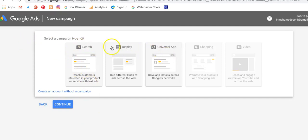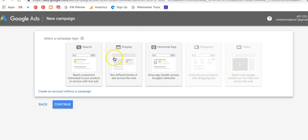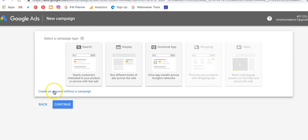Now this is going to come up and Google is still trying to get you to go in and pay for creating a campaign. If you click on any one of these links, that's where you're going — you'll have to enter a credit card, start an ad, and begin that process. So if we're not ready for that, we want to click down here on 'Create an account without a campaign.'